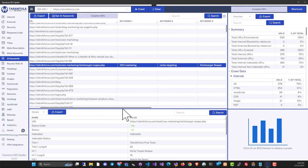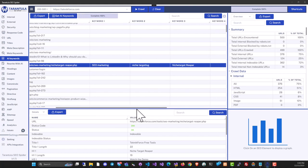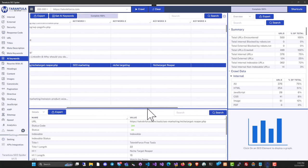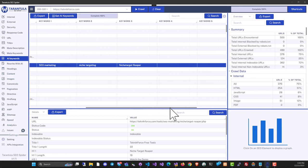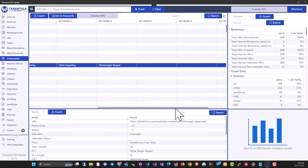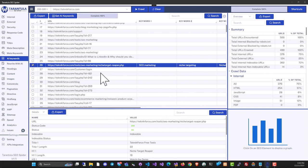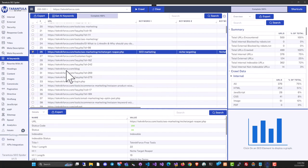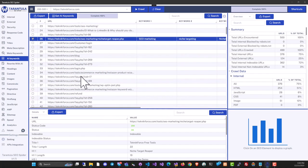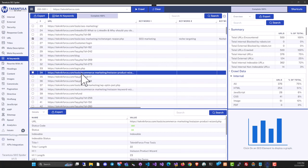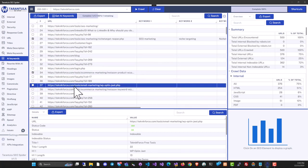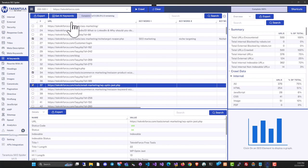You can see keywords like SEO marketing, niche targeting, and niche target reaper. These are the keywords the page is targeting. You can similarly find keywords for multiple pages by selecting them and clicking Get AI Keywords.